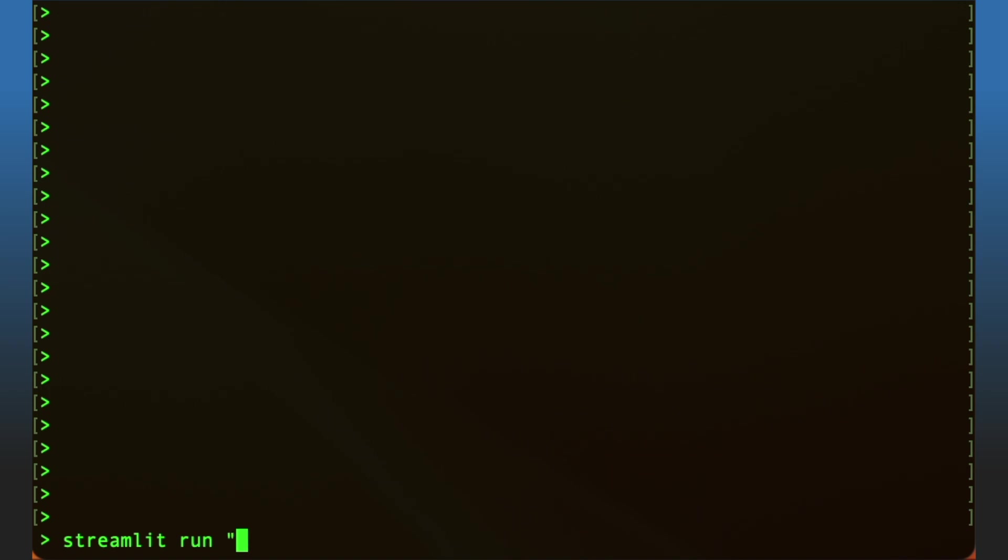We can now save this code, open a new terminal or command prompt window, and type 'streamlit run stocks.py'. This will run the AI stock prediction app locally on our computer.